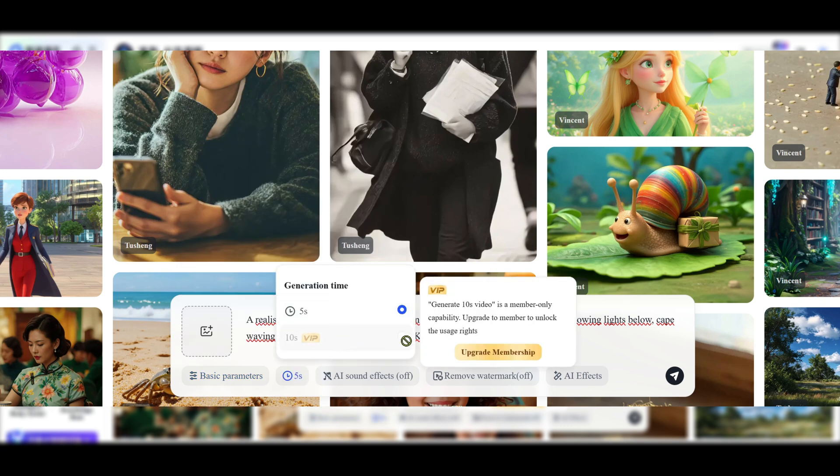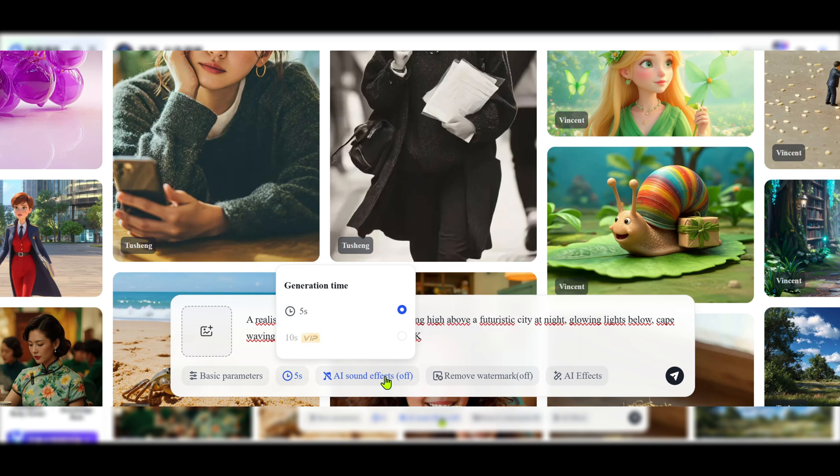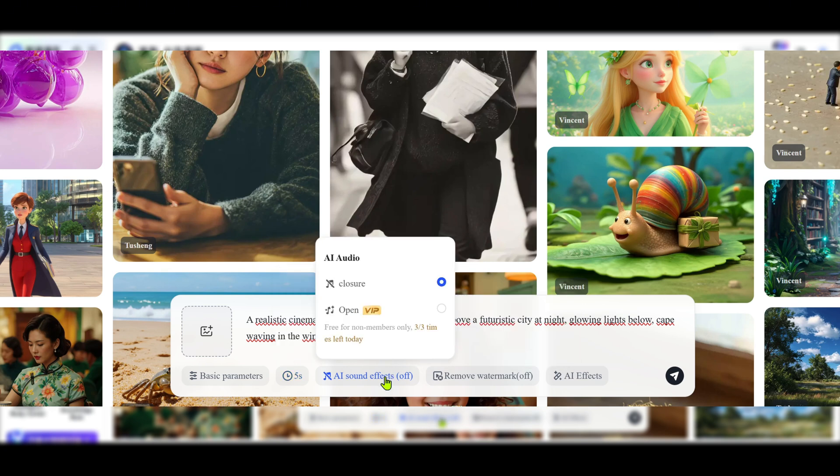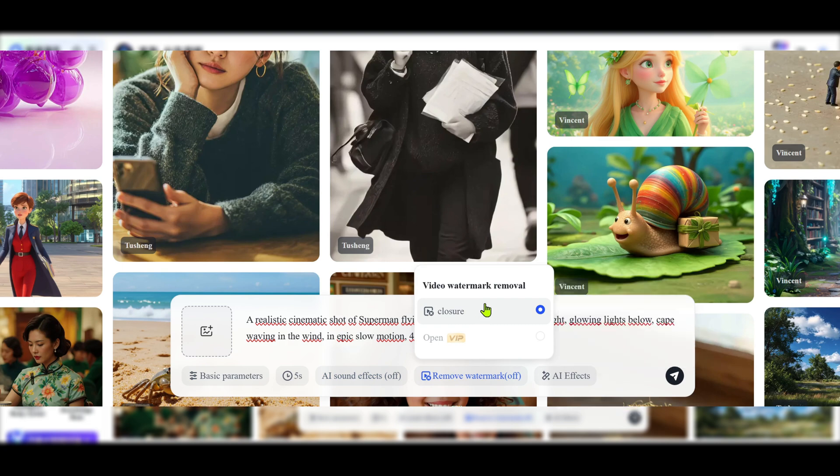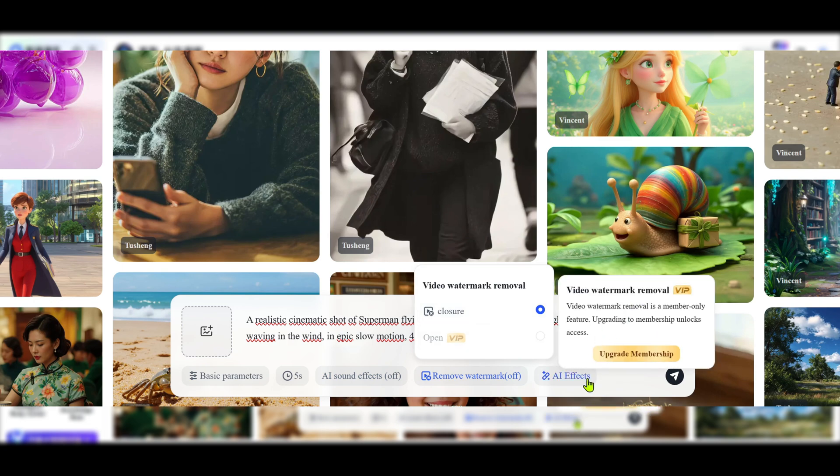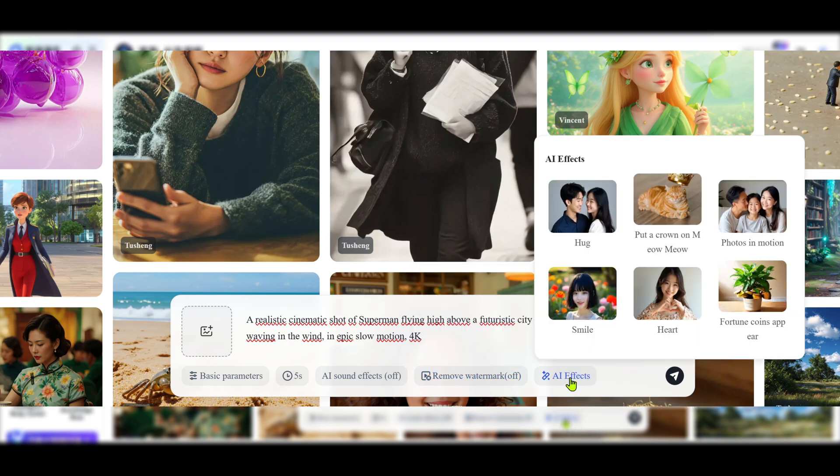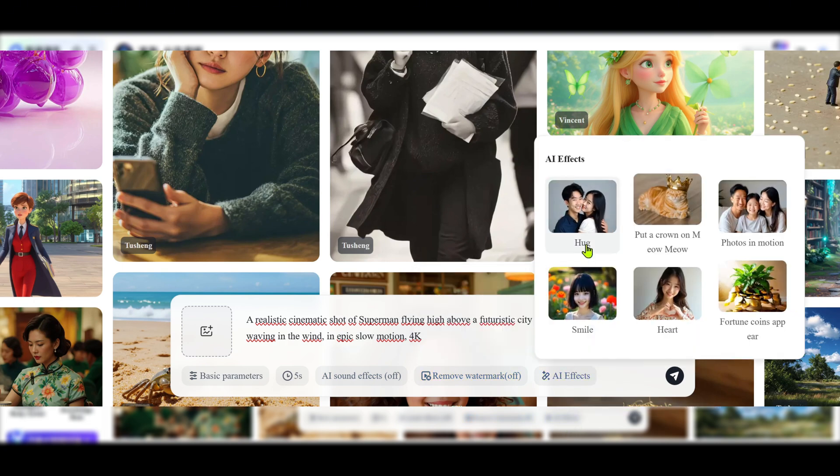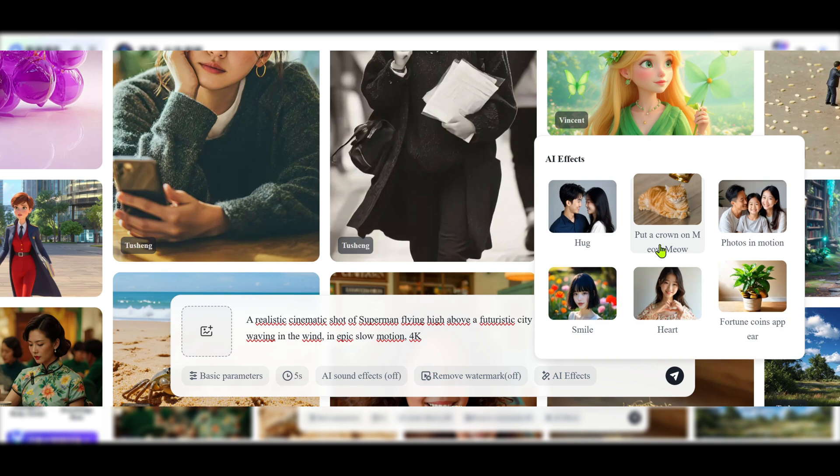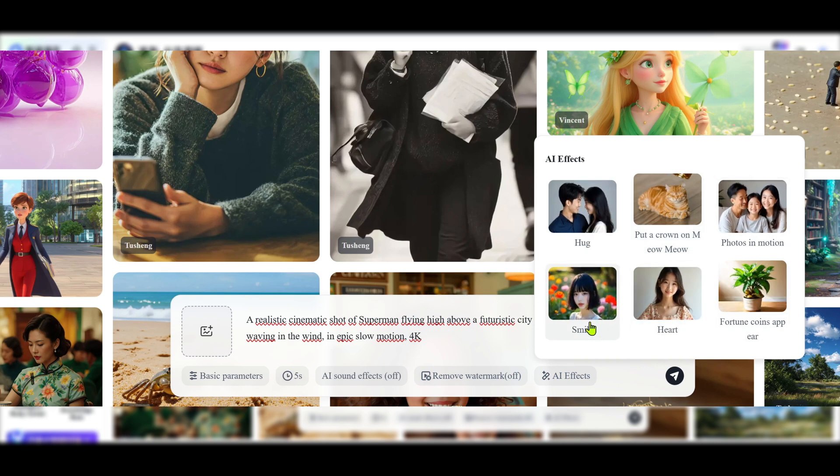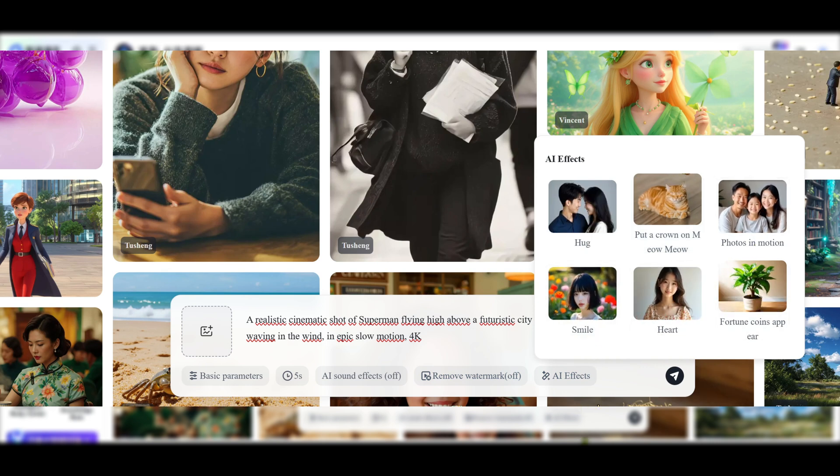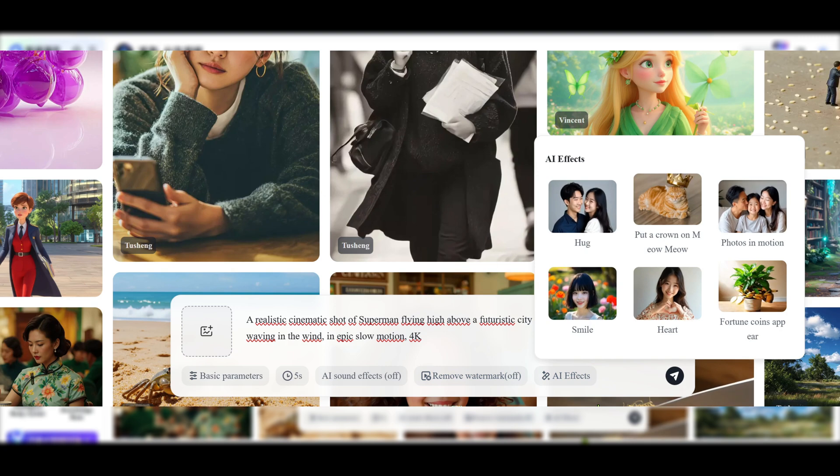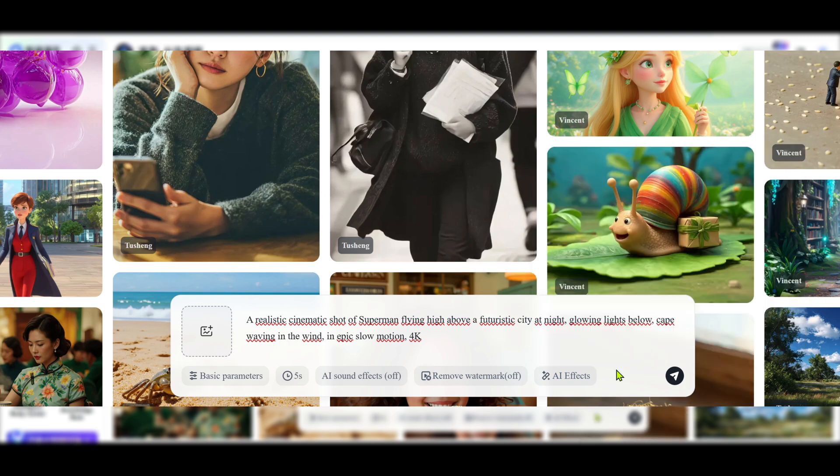Currently, you can only generate 5 second clips. A 10 second option is coming soon. You can add sound effects. Each account gets three free tries. There's also a watermark toggle VIP users can remove it. You'll also see effects like kissing, hugging, fighting. Many options. I'll keep it simple. Hit send and wait. It takes around four minutes to process.